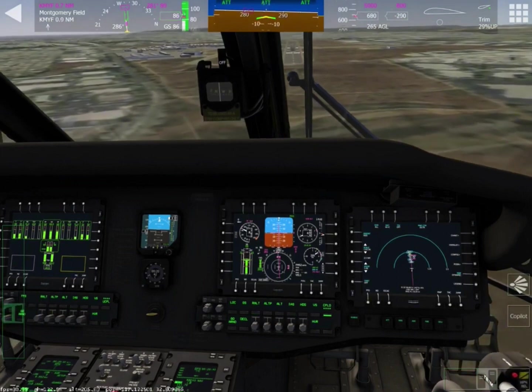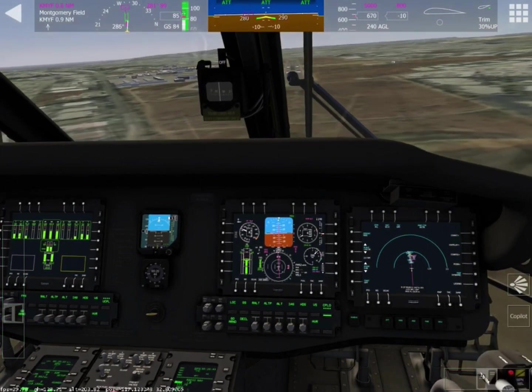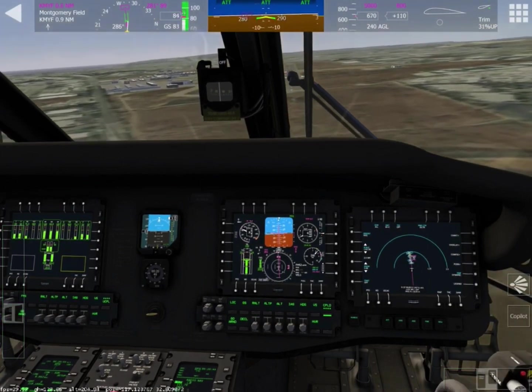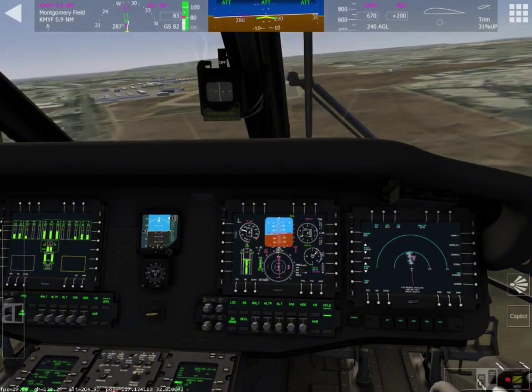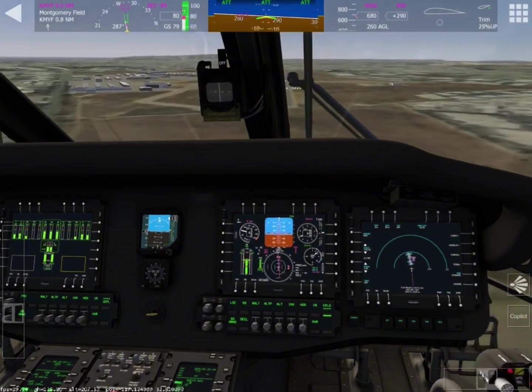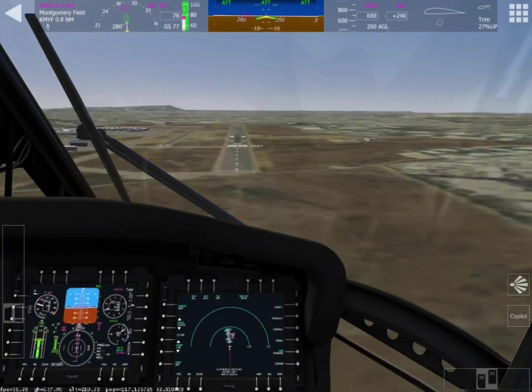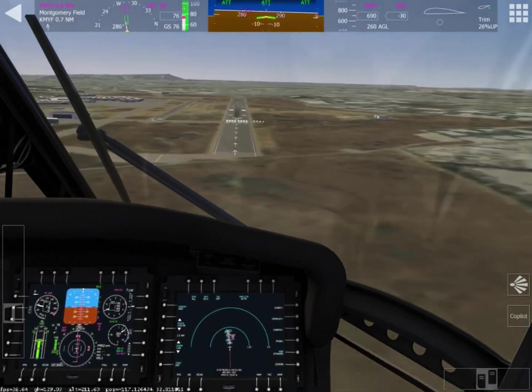Screw it — you only live once, and this is a simulator. I'm going to go for the hover landing. I don't care how long it takes me. If this video is four days long, that's how long it's going to take.